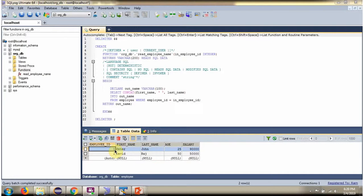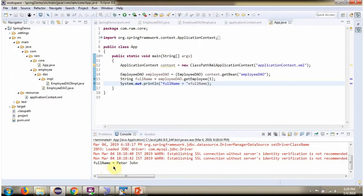The input parameter I have passed is 1, so first name is Peter, last name is John, and the concatenated full name is Peter John. That is what I got here.